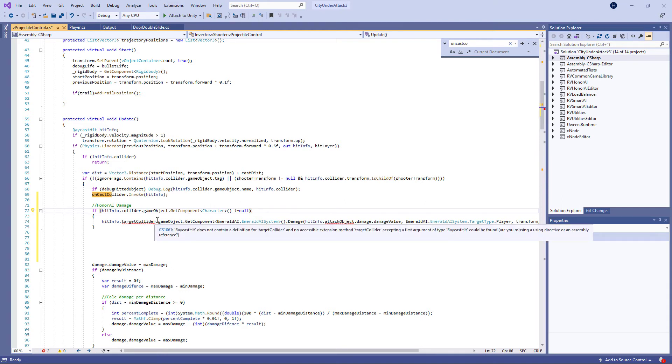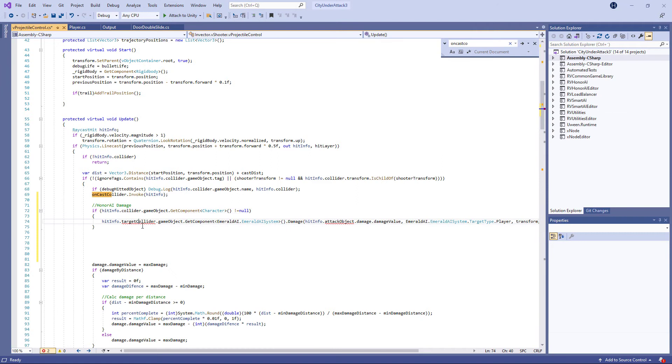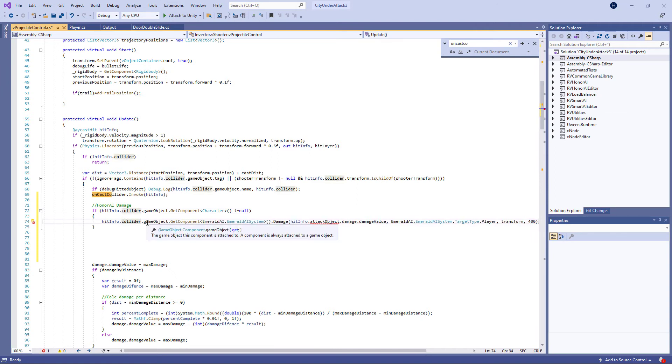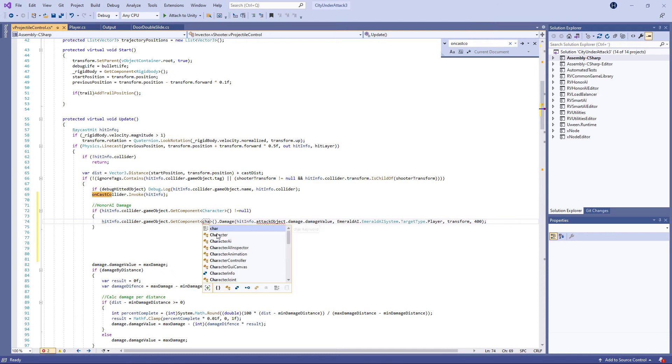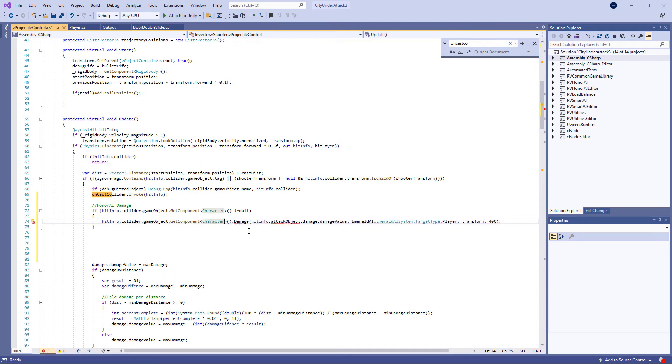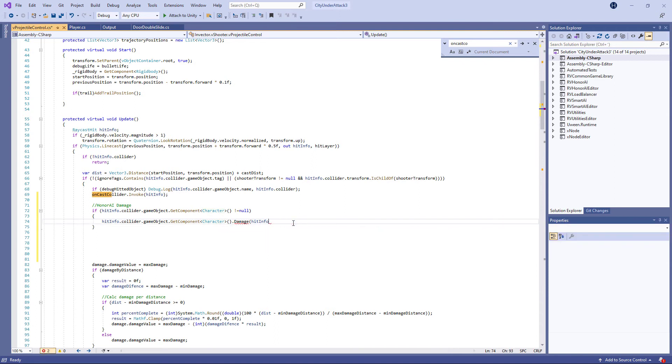So for this hit info, we're going to choose collider again. So hit info, collider, game object, get component. And then again, the component we want is the character. Is the character, right? And let's see here. Here we're going to make some changes. Let's delete all this. It's easier.